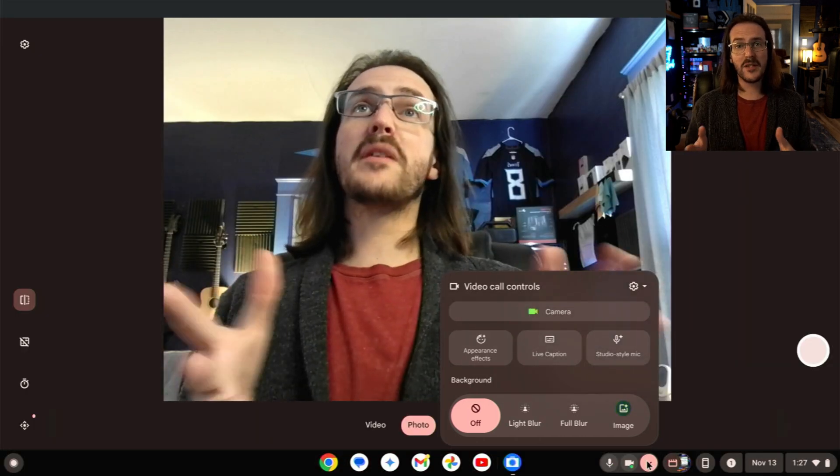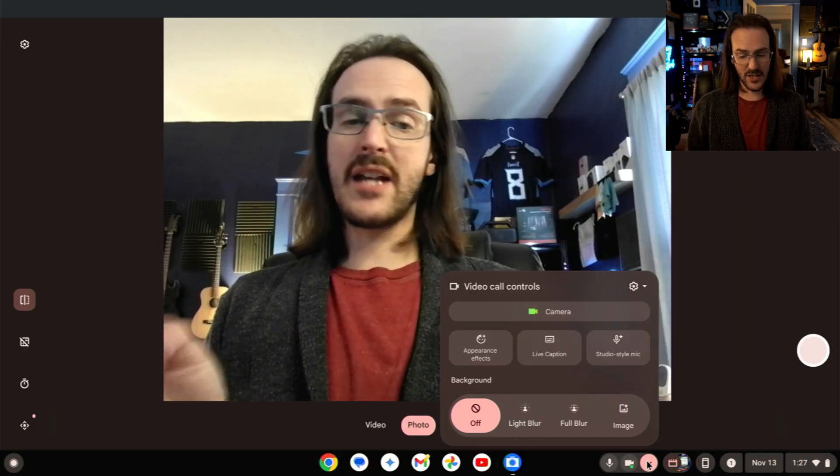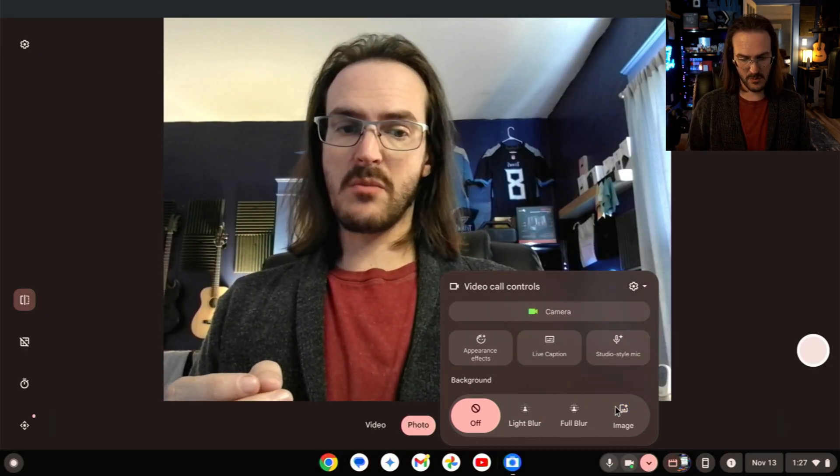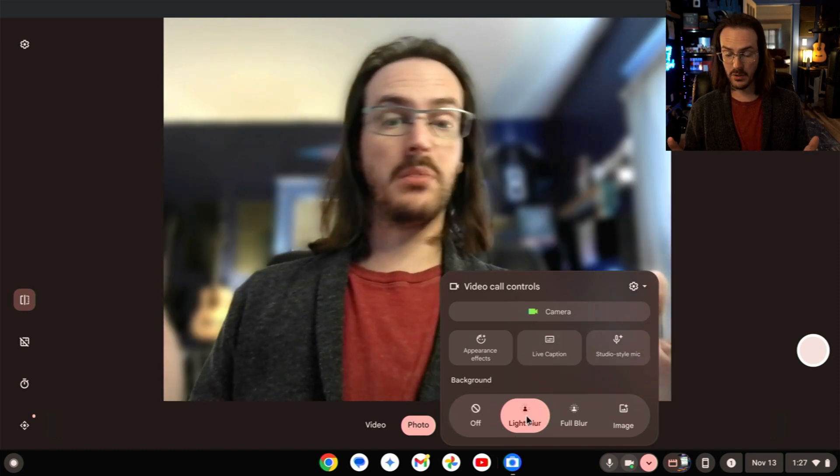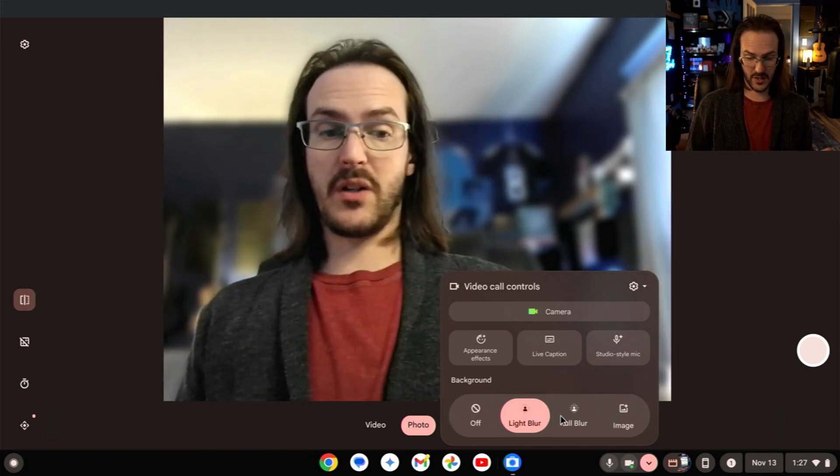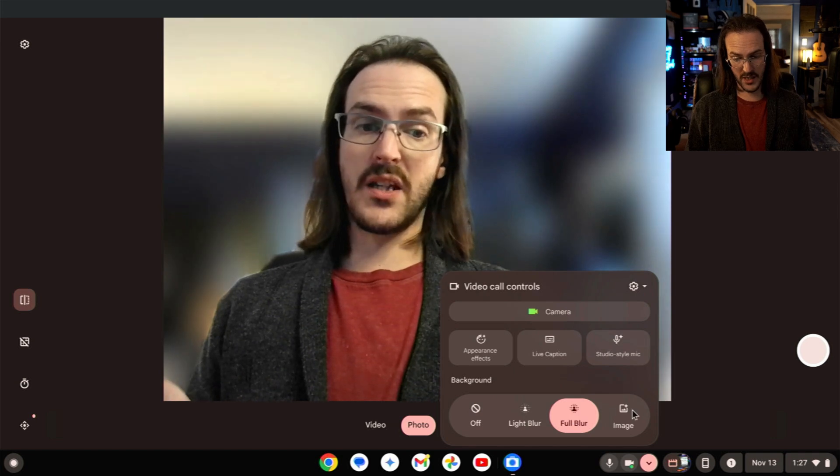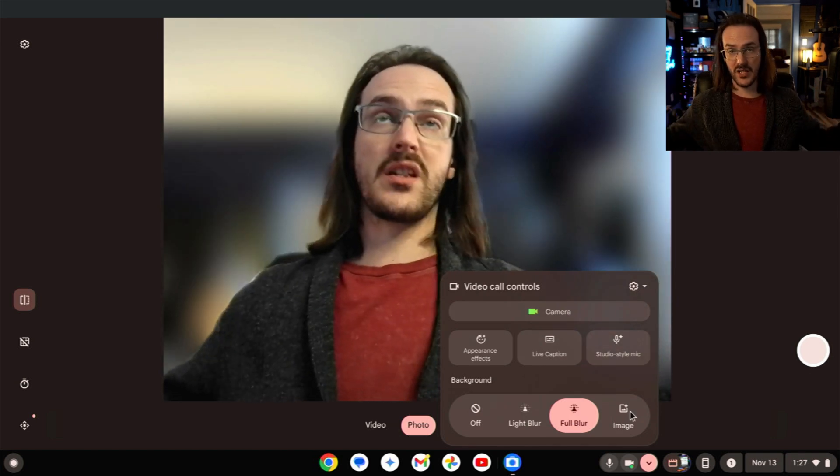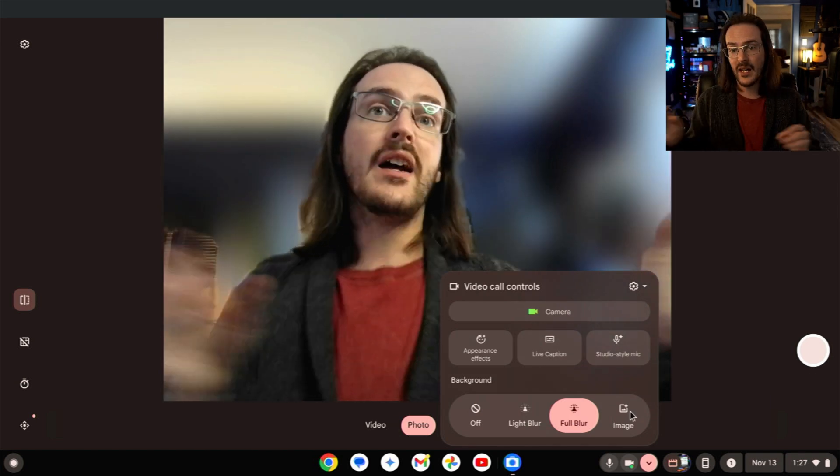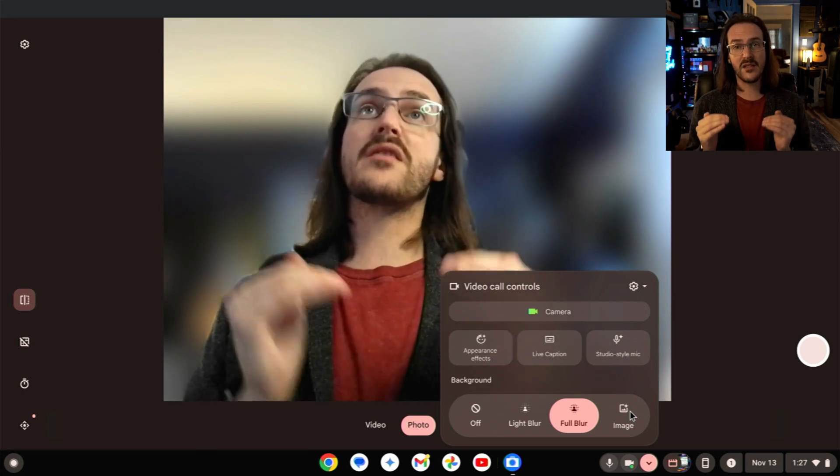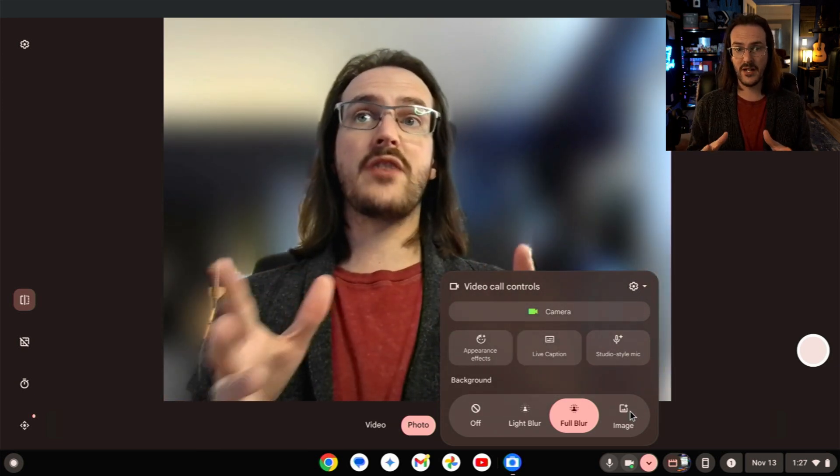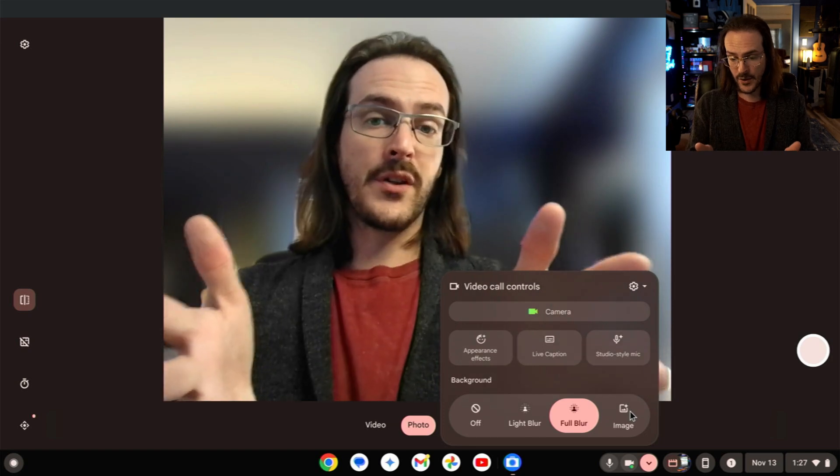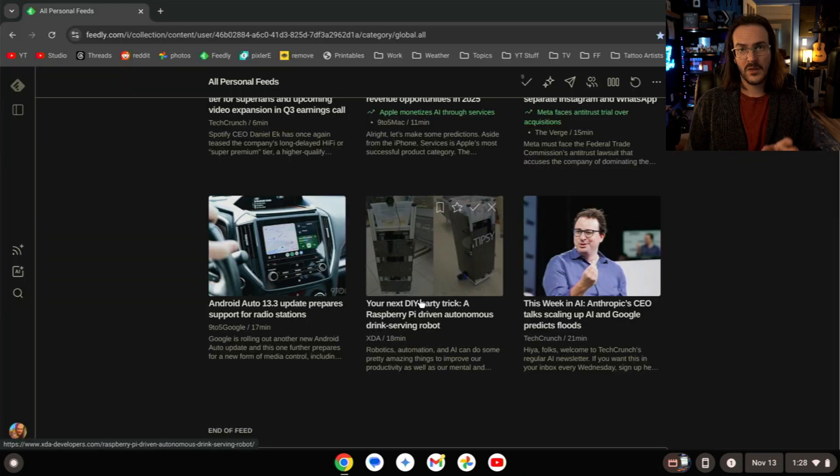If we jump into our web camera application, you can see that we also have some of these new features down here as well, like a light blur, blur, and this is doing a pretty good job, a full blur, and you can also set an image. So it's going to basically do like a green screen type thing, and this is being done at a system level, which means any video chat application that you want to use, you're going to be able to use this stuff in it.